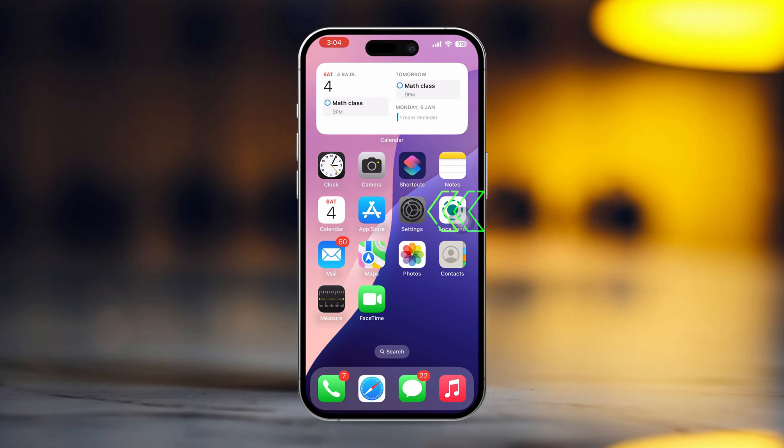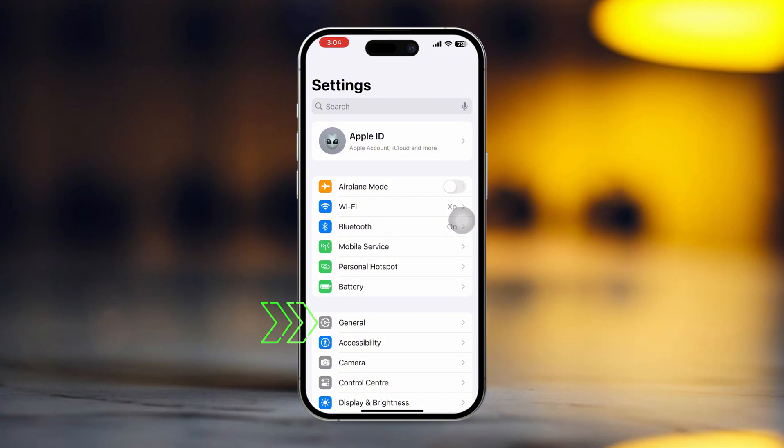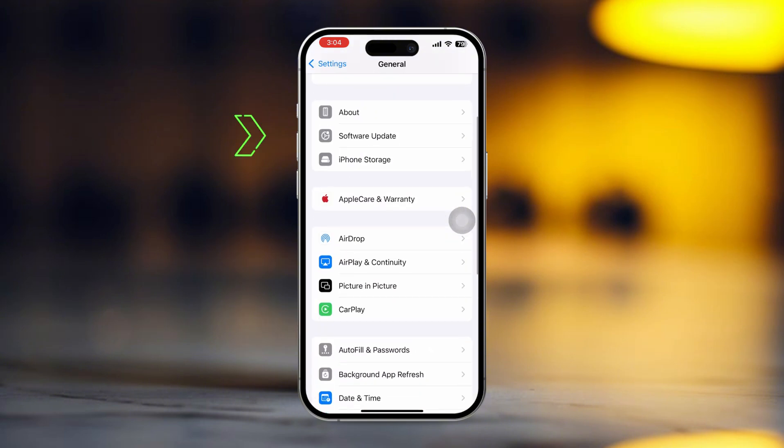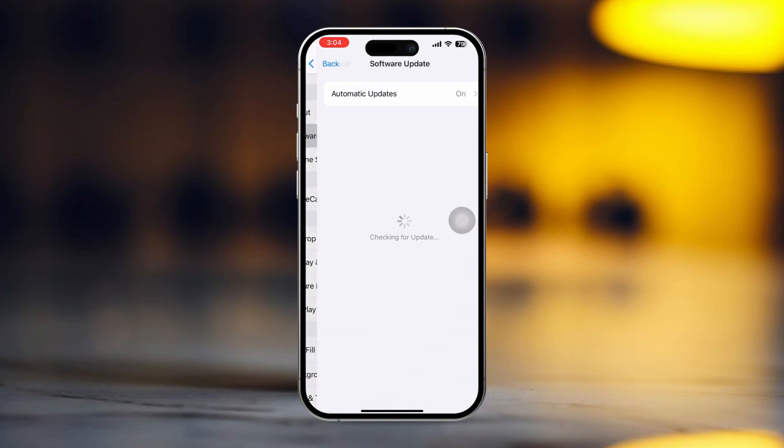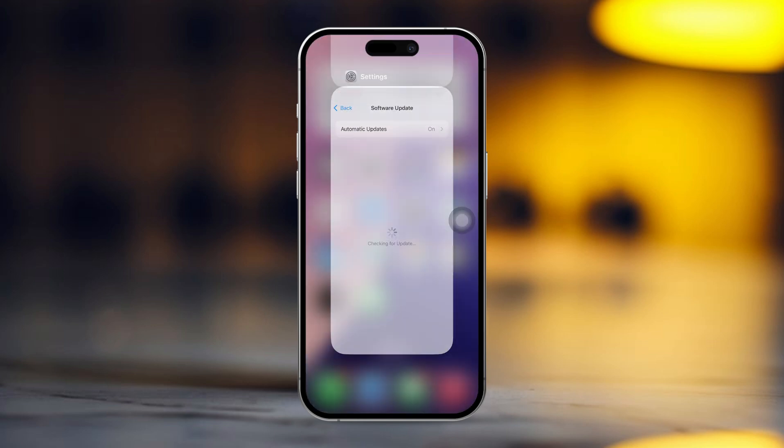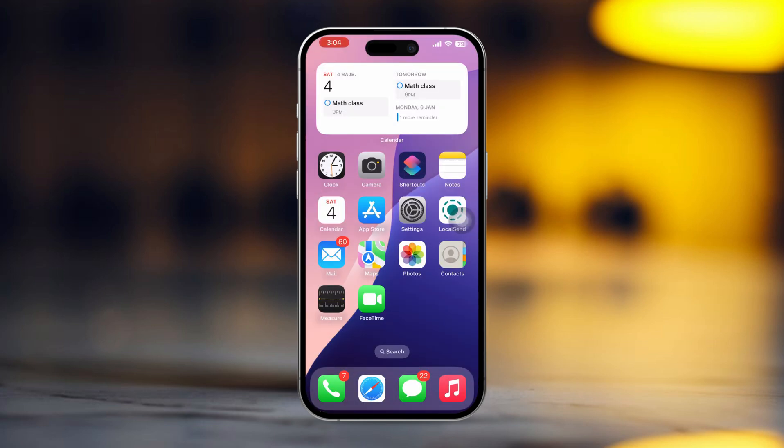Open Settings and tap General. Tap Software Update. If an update is available, tap Download and Install. Restart your iPhone after updating and check if the backspace key works properly.